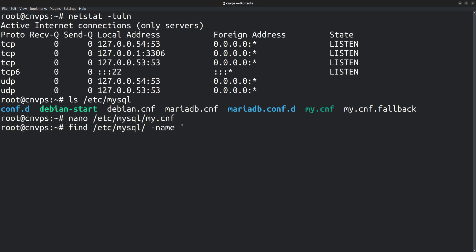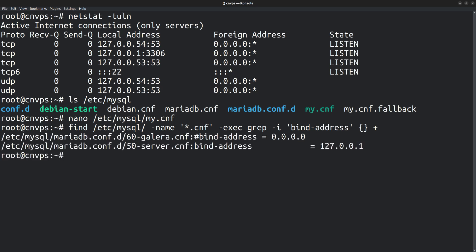Let's use the find command to search within the directory for the phrase bind address. find /etc/mysql and the file name looks like *.cnf. Then pass it to the grep command, which is the search command. grep -i, search for the phrase bind address. Curly brackets, then end the command with a plus sign.